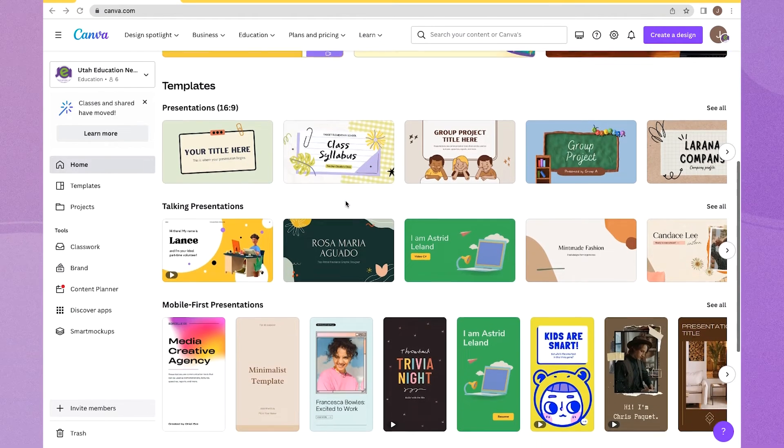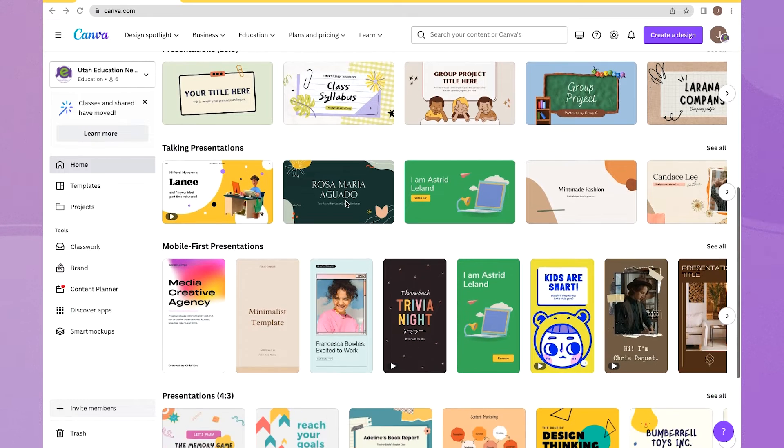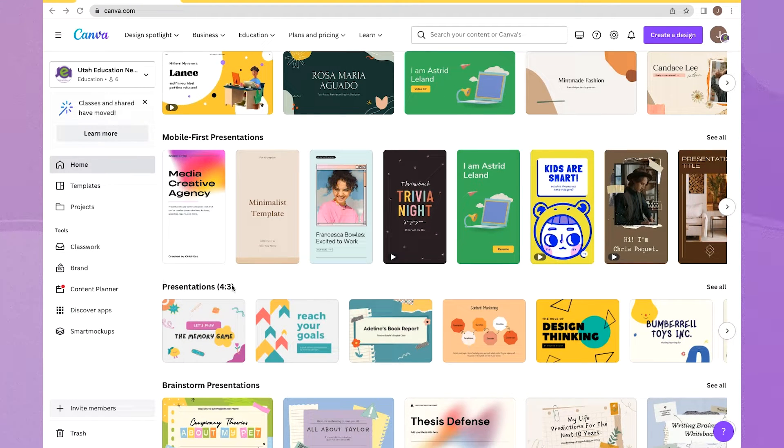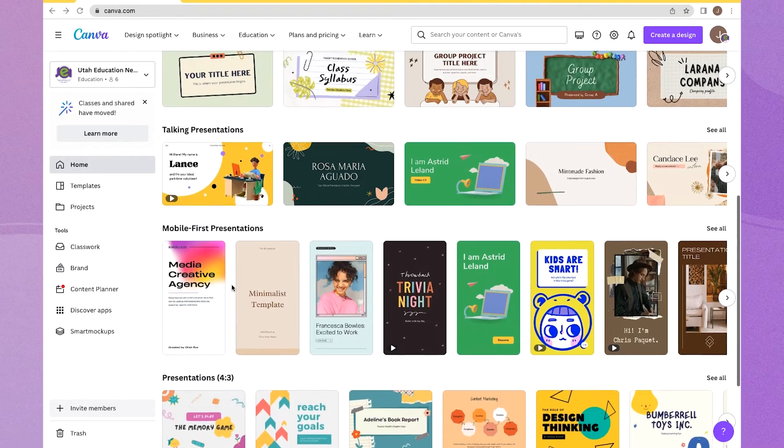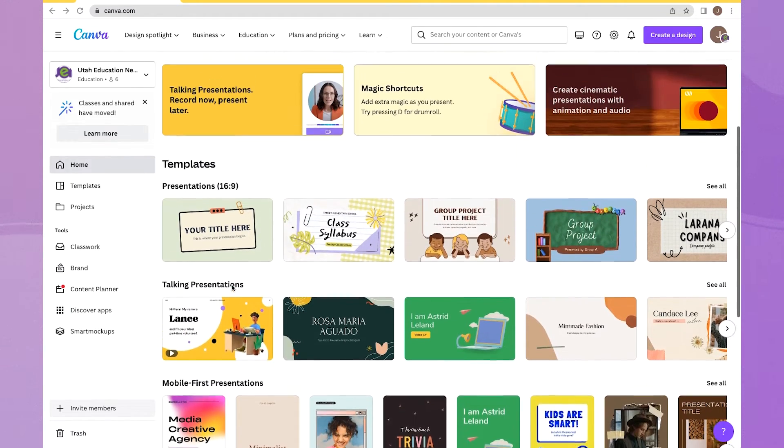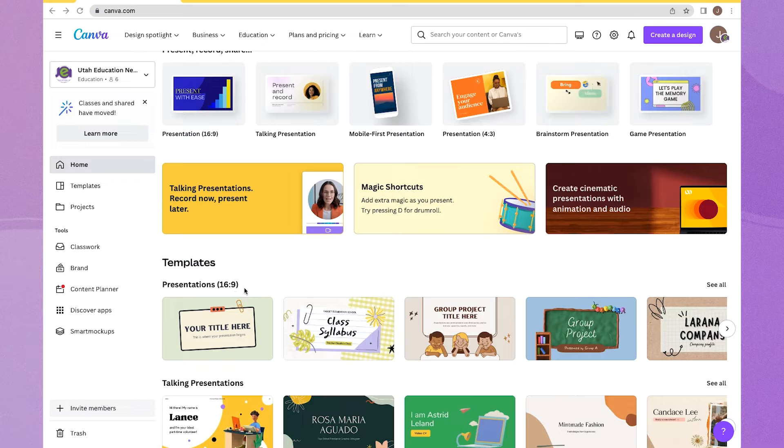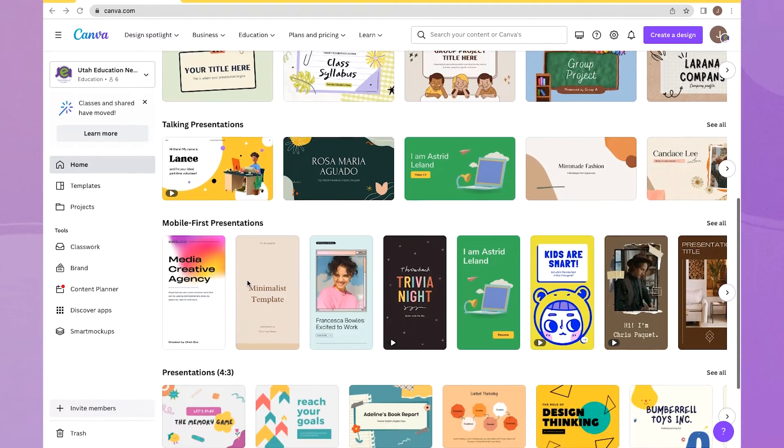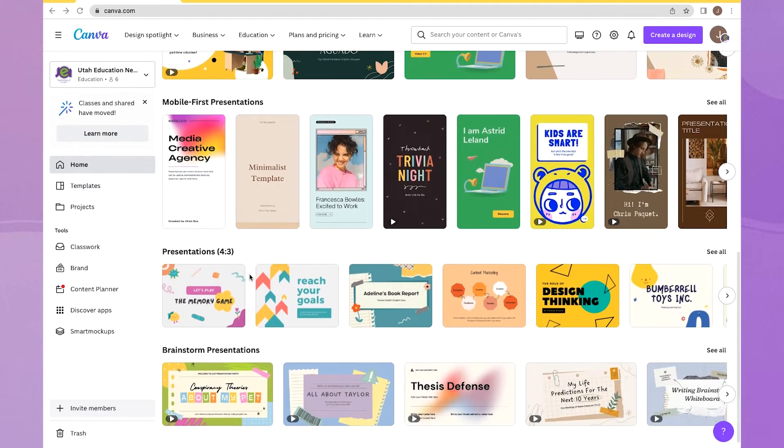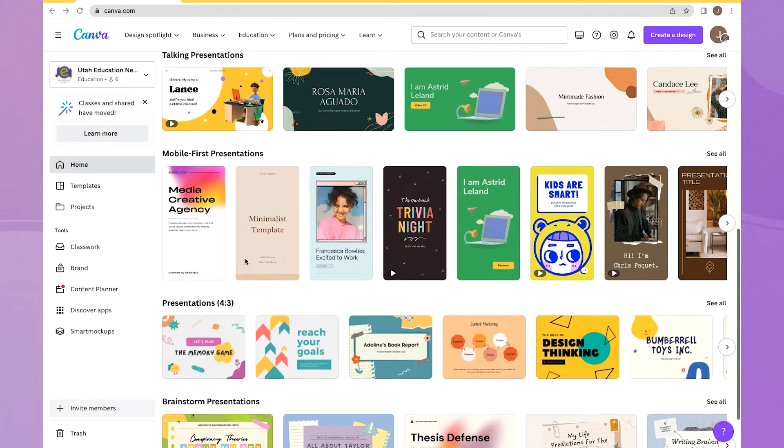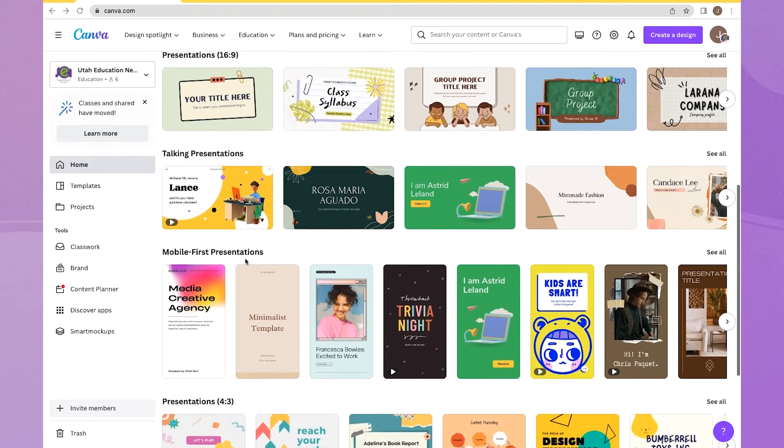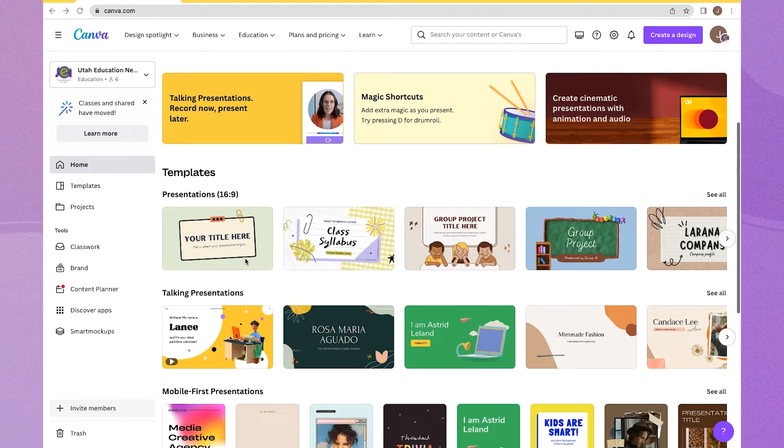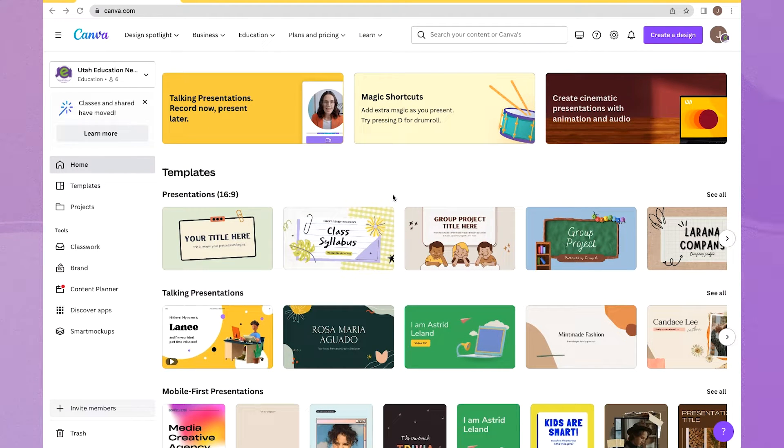In Nearpod, Nearpod presentations look best if they are a 4x3 presentation. By default, your PowerPoint and your Google presentations will be a 16x9. So you can go ahead in Canva and create from the templates that are 4x3, or we can just modify and resize a template to fit our specifications. And that's what I'm going to do first.